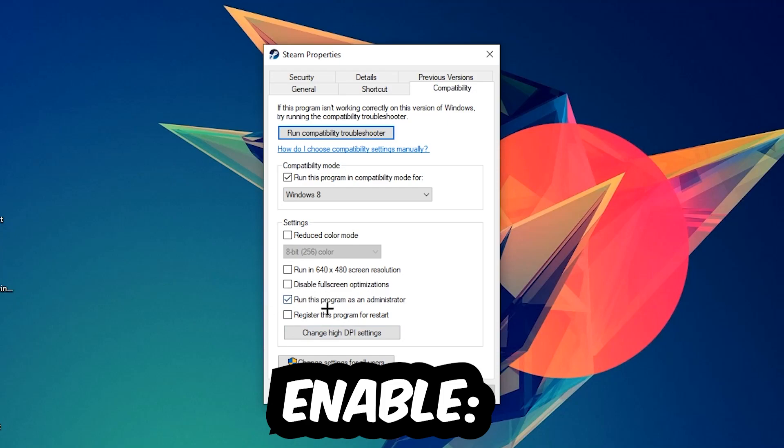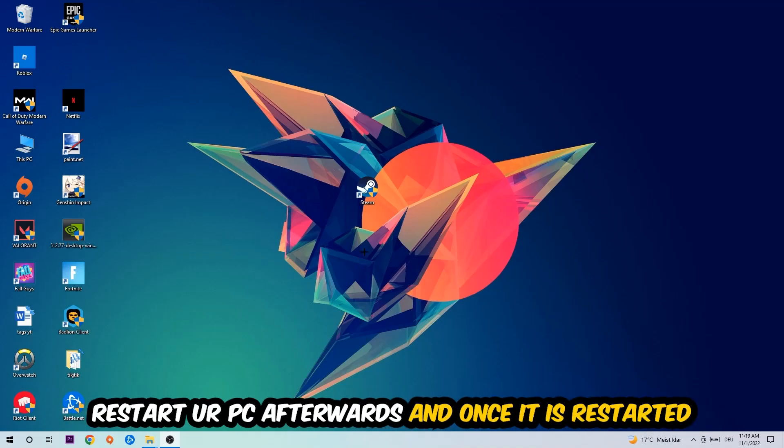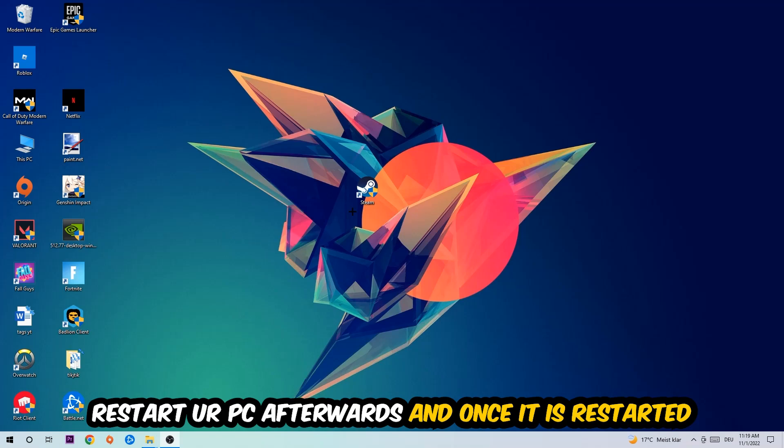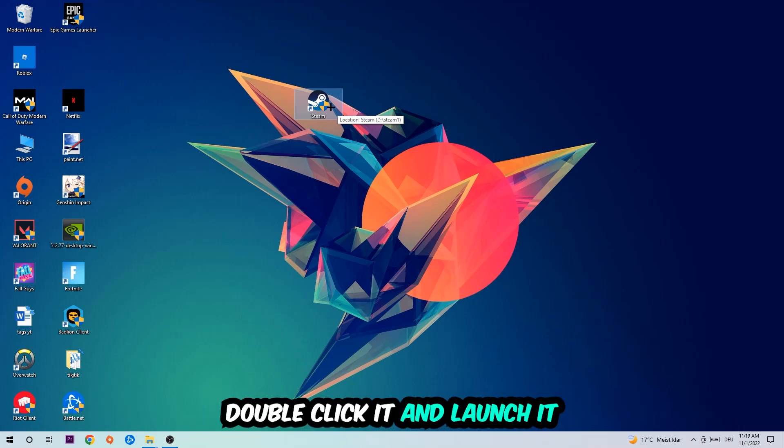Hit Apply and OK. I would personally recommend to reset your PC afterwards and once it is restarted you should be able to see this little administrator symbol right in your shortcut.